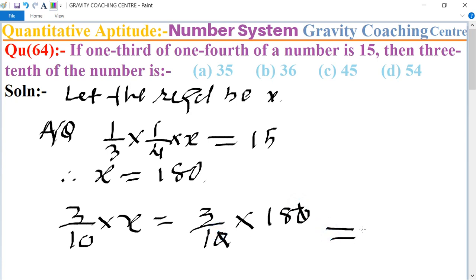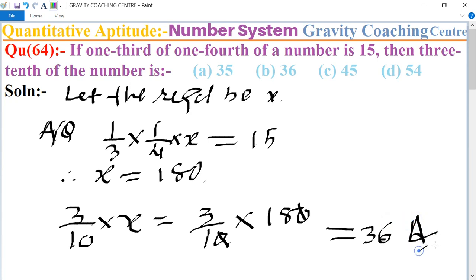So 36 is the required answer, and option B is the correct answer.